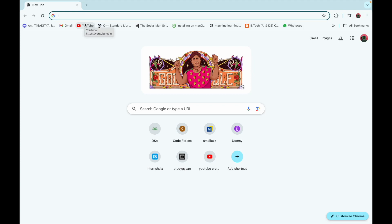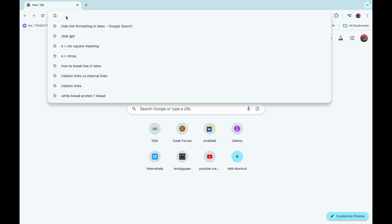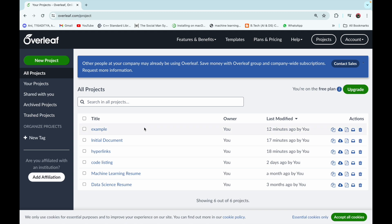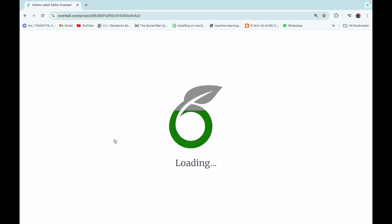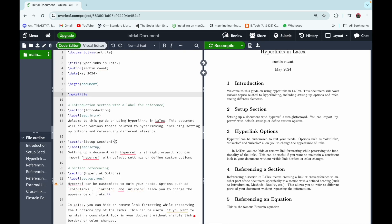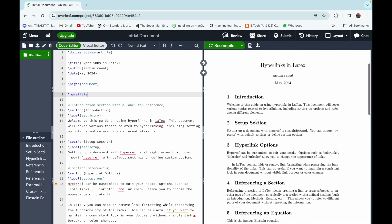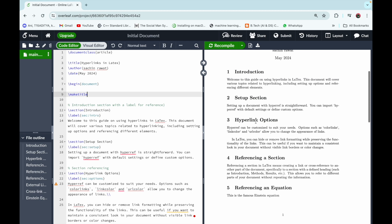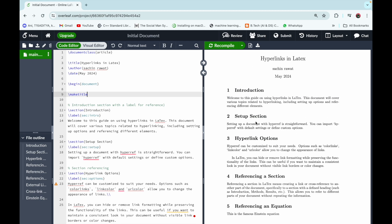Hello everyone, welcome to studygan.com. Today we are going to learn how we can use hyperlinks in LaTeX documents. Go to overleaf.com, open your projects — I have already created a document which will be provided in the description box with the name 'initial document'. This document already contains all the sections that we are going to cover in this video tutorial.